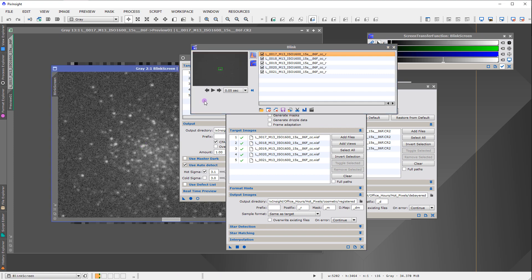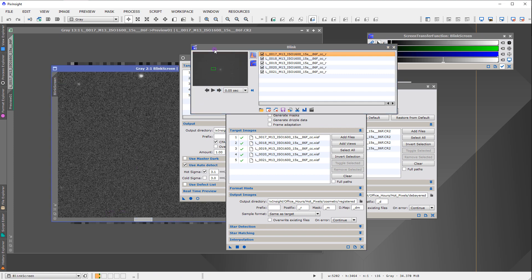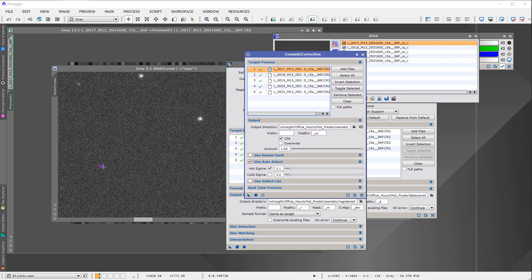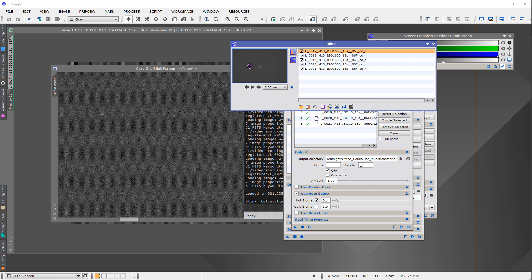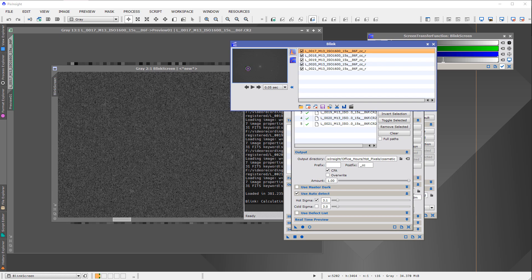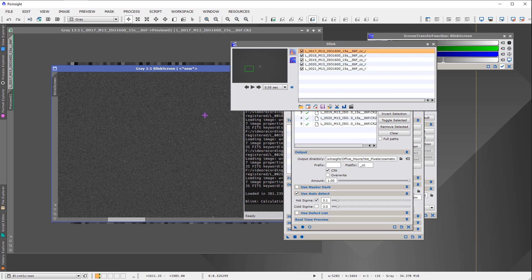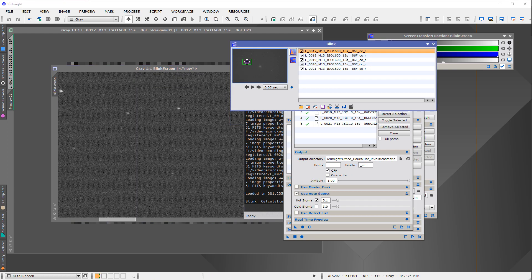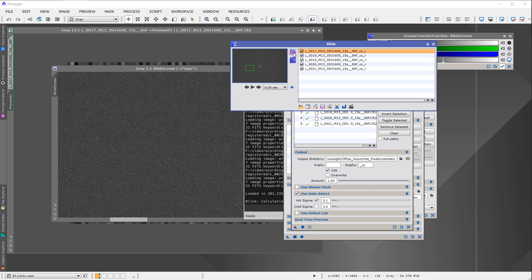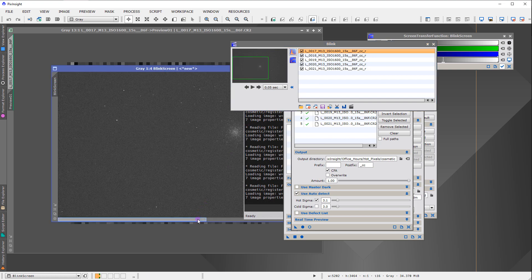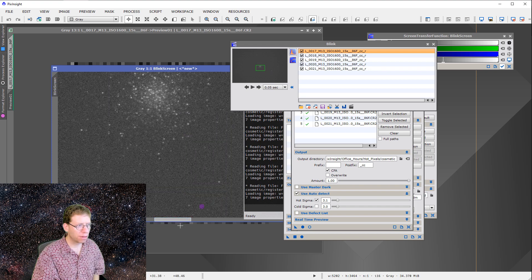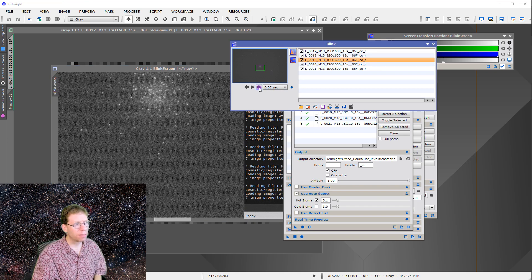Opening the registered output in Blink, displaying them, zooming in — looking around for those hot pixels. They are not easy to find. And when I blink through the sequence, the images ARE now aligned. The only change made was to remove those hot pixels with cosmetic correction applied correctly before debayering.